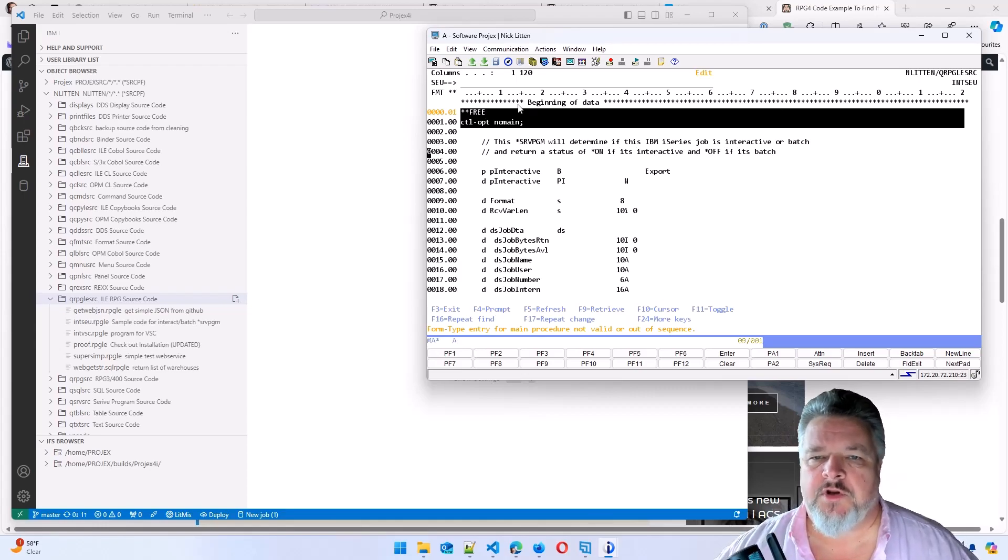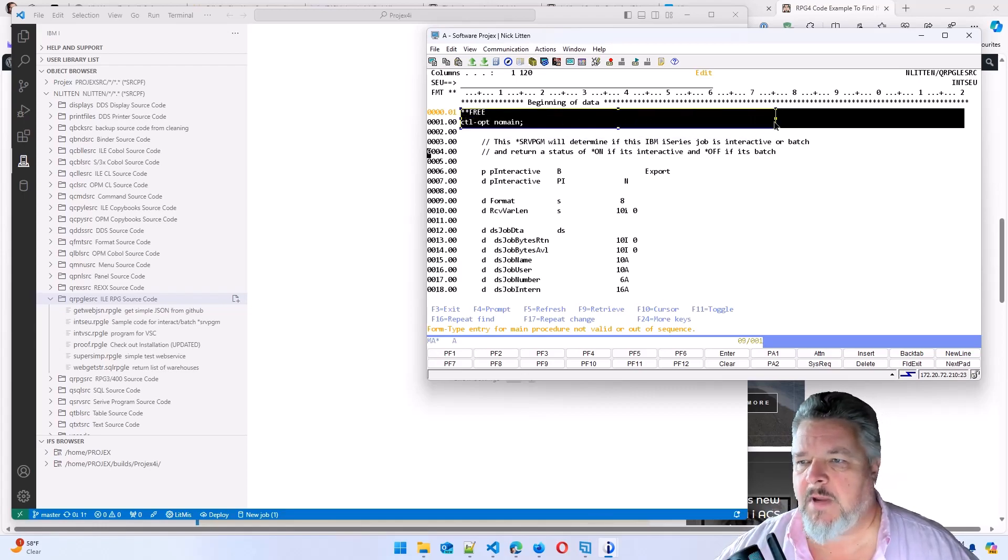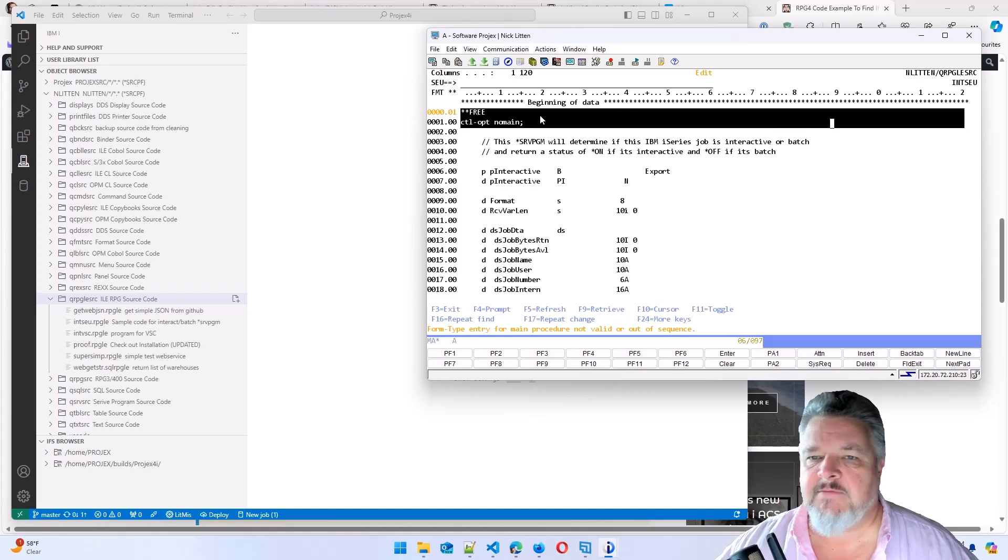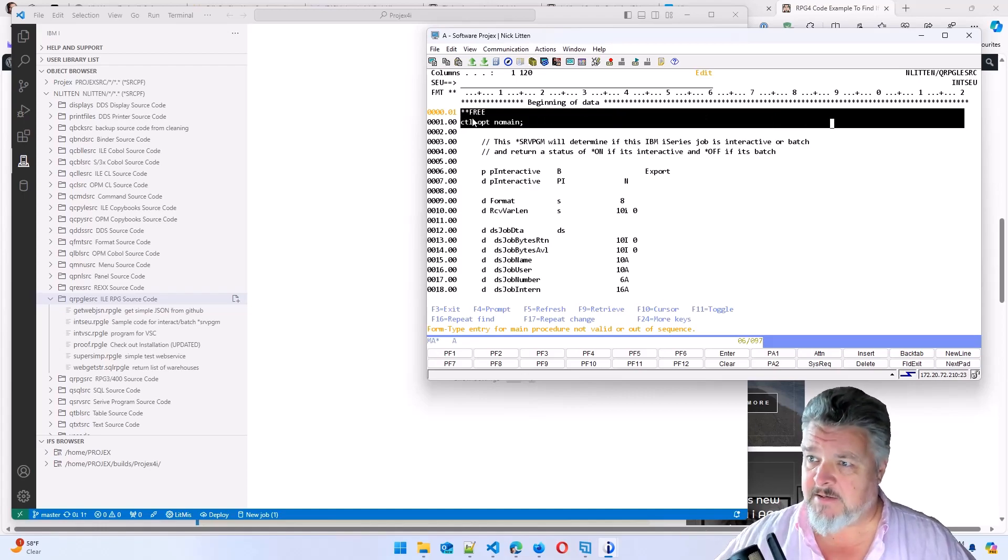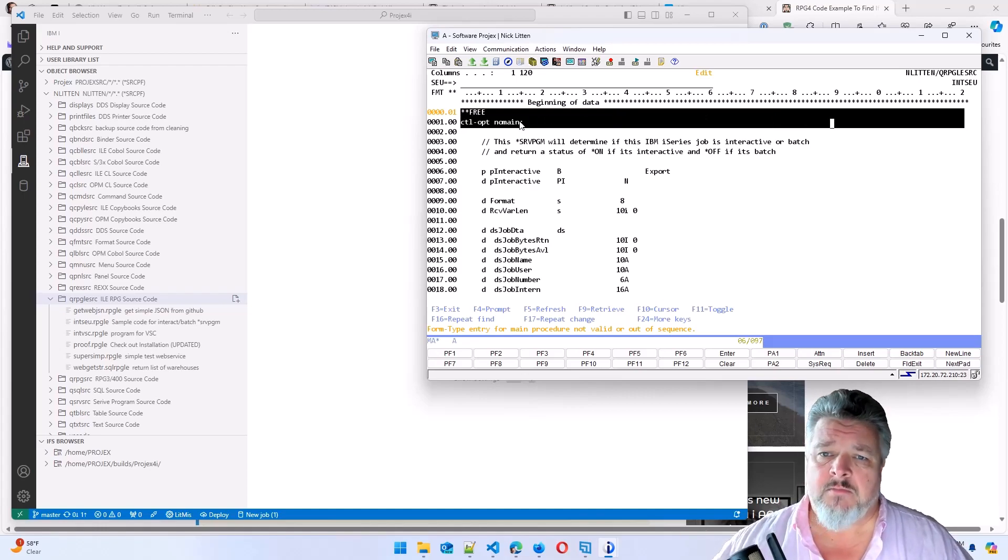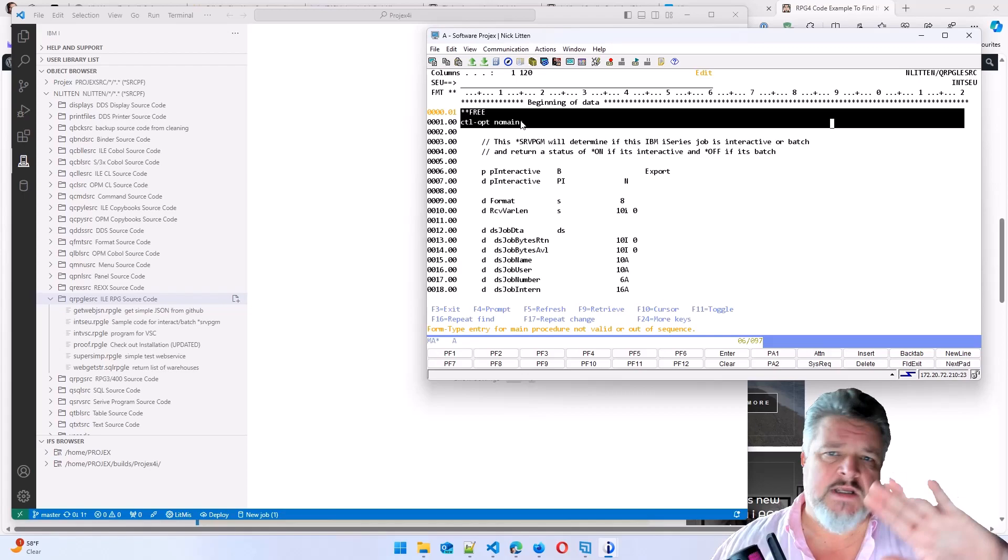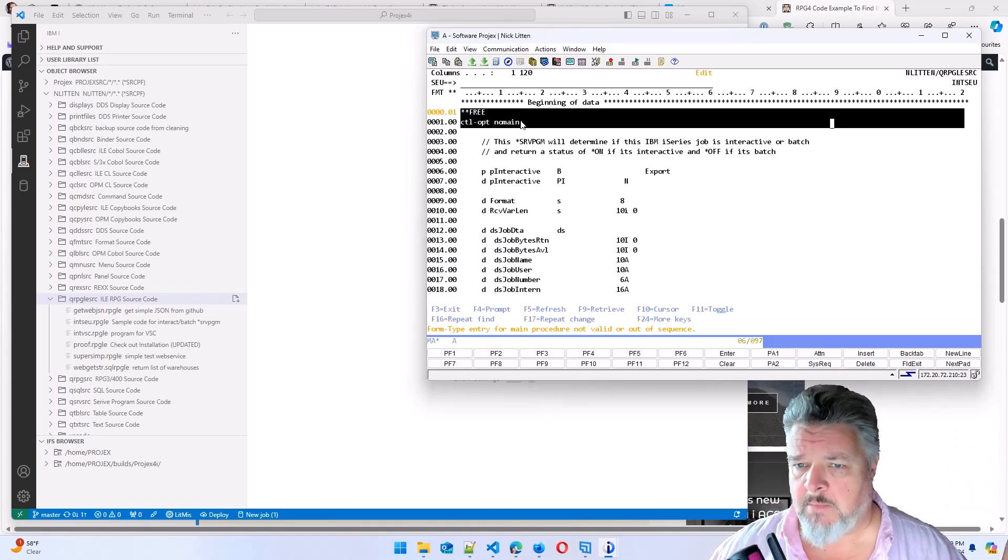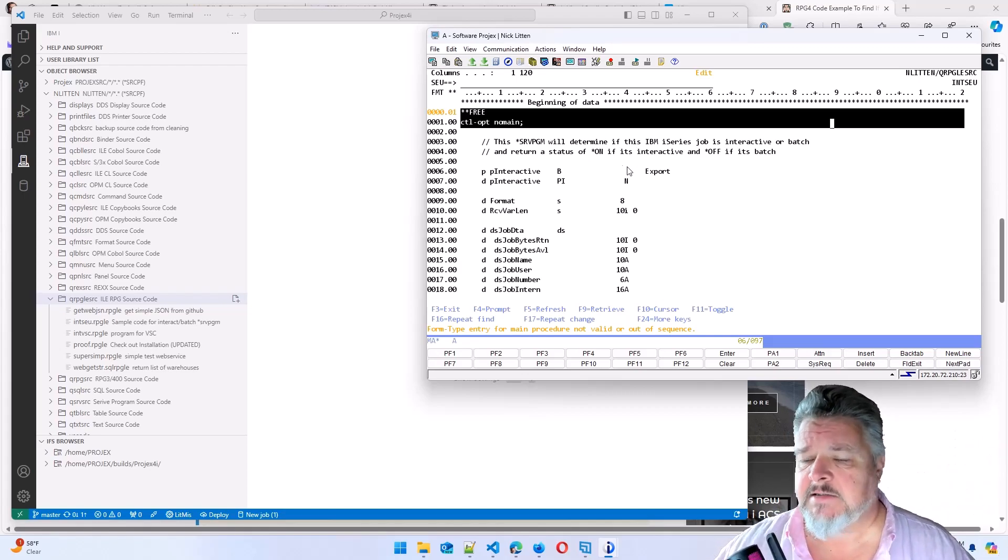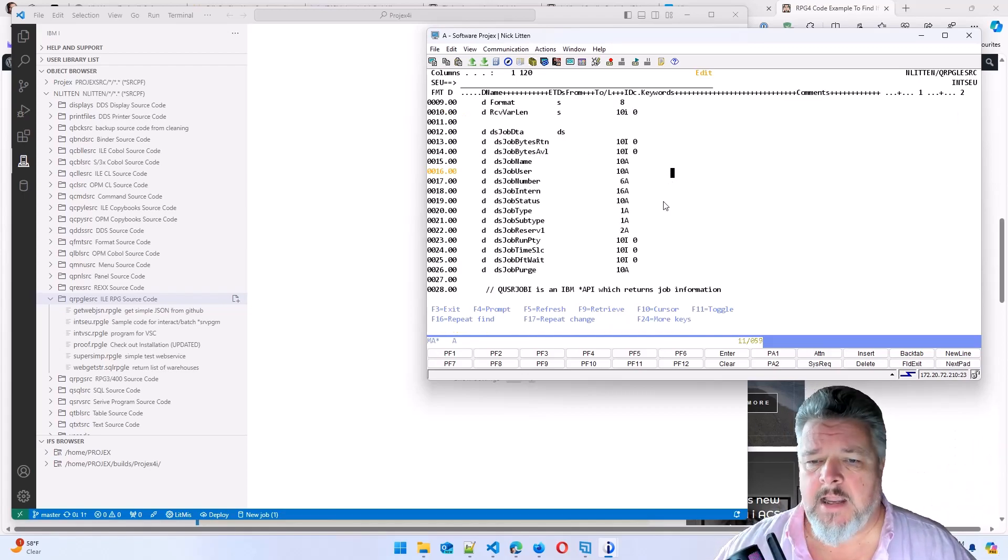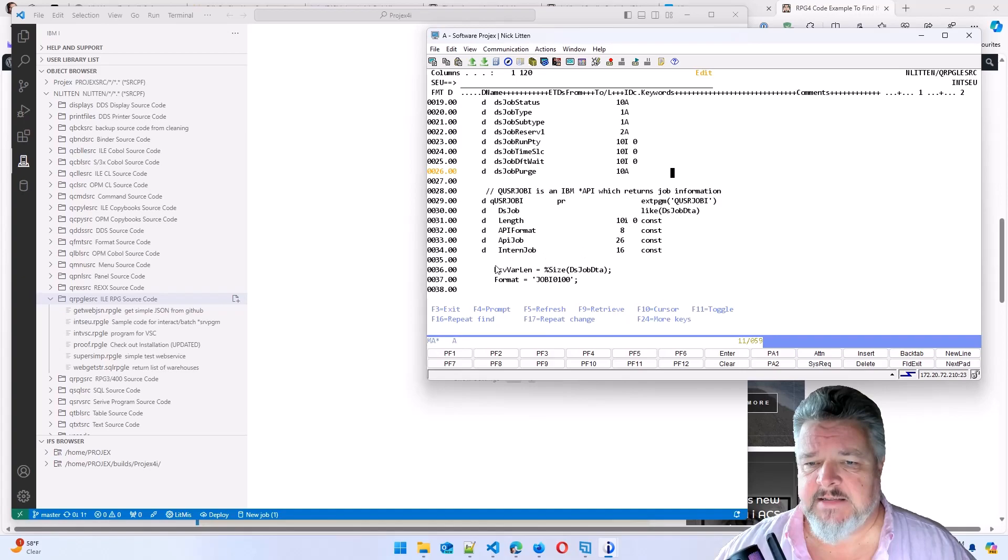Oops, straight away, SEU throws out some errors. Even though this is completely valid RPG, because SEU was discontinued years ago by IBM, it doesn't understand the syntax checking. It understands this year's old RPG.